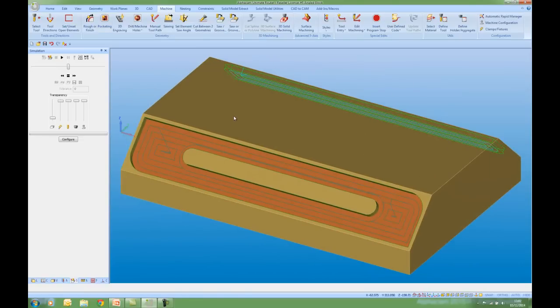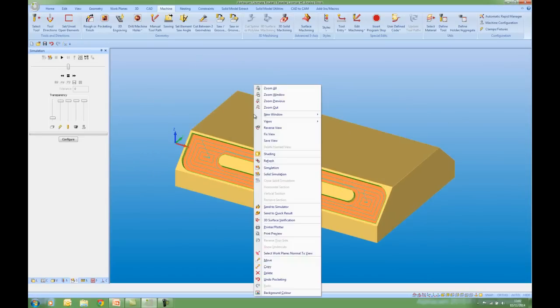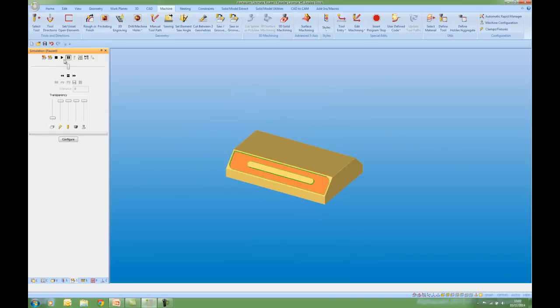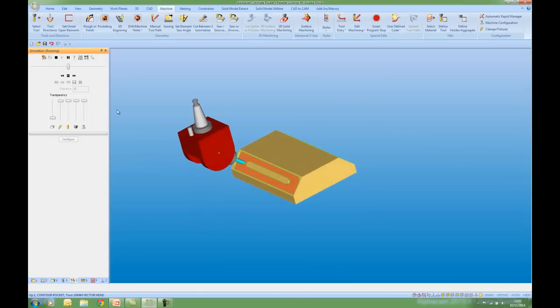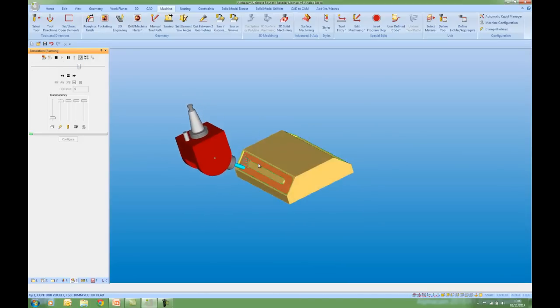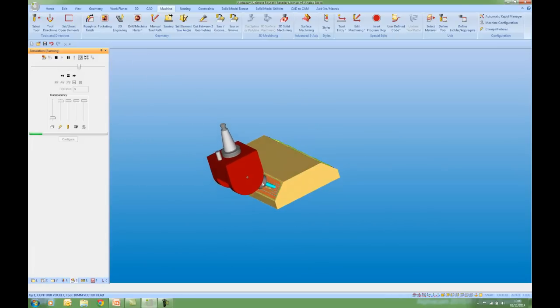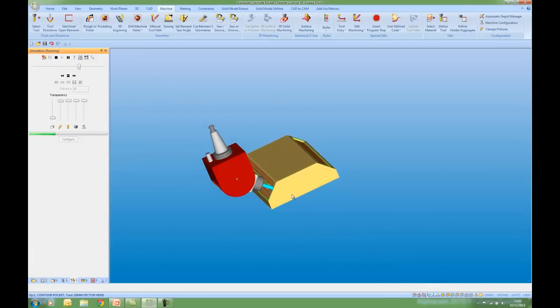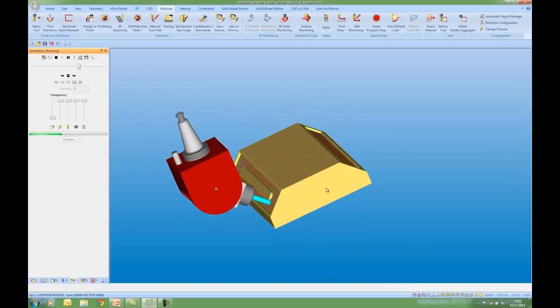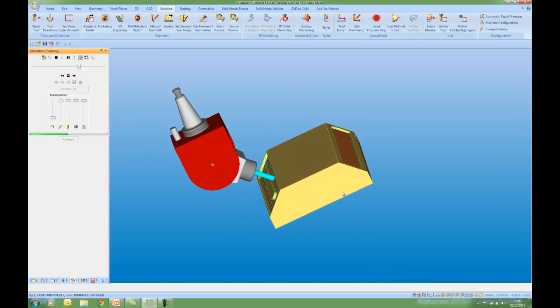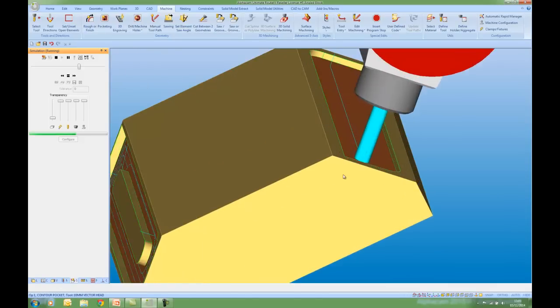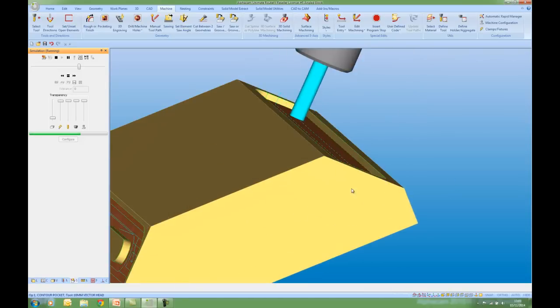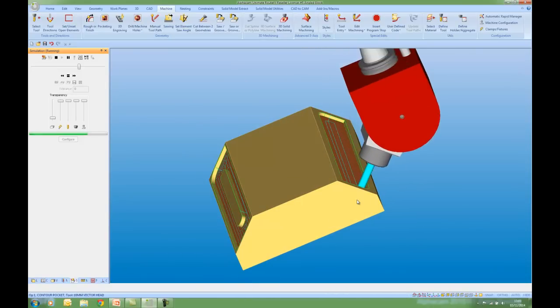I'm going to cancel my work plane from my quick access toolbar. If I right click and do a simulation and play, I can see my path being simulated with my aggregate at 45 degrees. So this gives me better visualization and also checks for collisions with my aggregate.